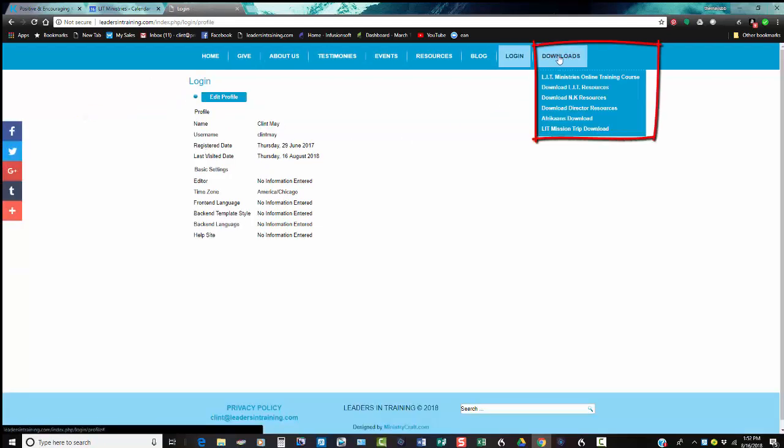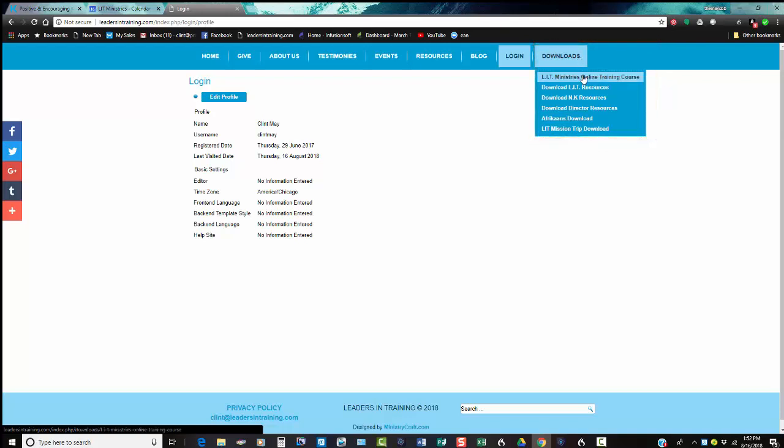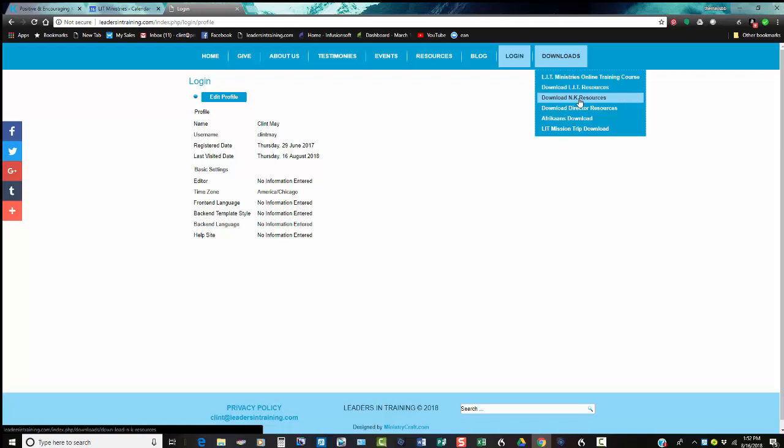You'll see over the top right-hand side it says Downloads. There's a training you should have access to: the LIT Online Training, we have LIT Resources, NEMI Kids Resources, and Director Downloads. Let me show you real quickly. As you access the website, there's some new things, some cool new things we have.